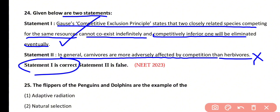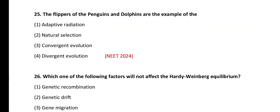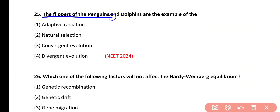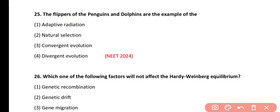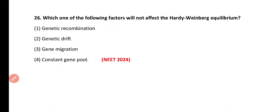Statement 2 is false and incorrect, because herbivores and plants are more adversely affected by competition as compared to carnivores. Question number 25. Flippers of penguins and dolphins are examples of adaptive radiation, natural selection, convergent evolution, or divergent evolution. The correct answer is option C. Flippers of penguins and dolphins are analogous organs, and analogous organs support convergent evolution.